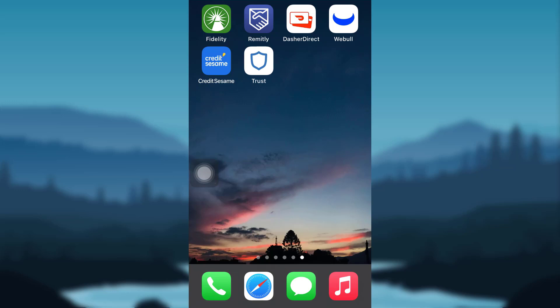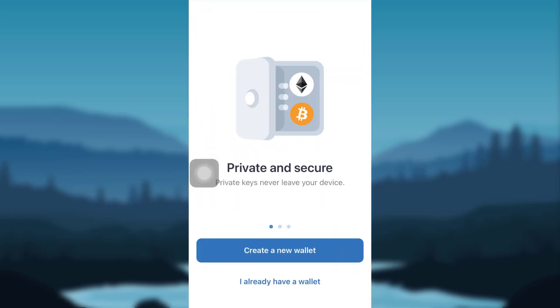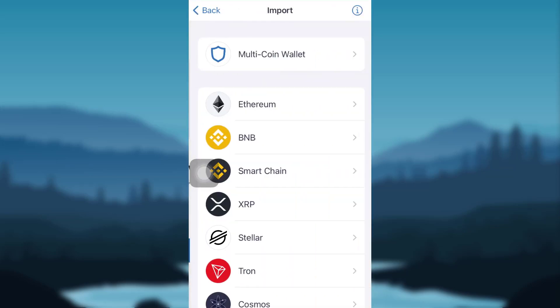In this video, I'll be guiding you through the steps of resetting the password of your Trust Wallet account using your recovery phrase. First of all, go to the app Trust Wallet and then tap on the option that says 'I already have a wallet.'